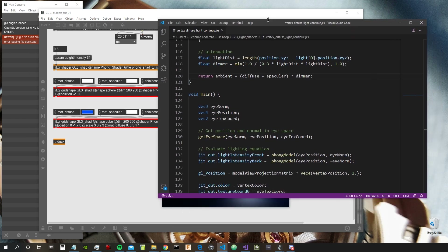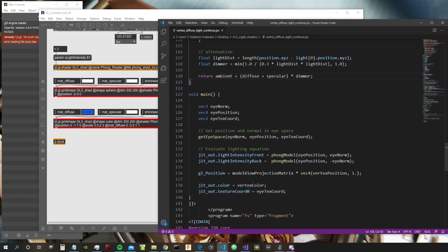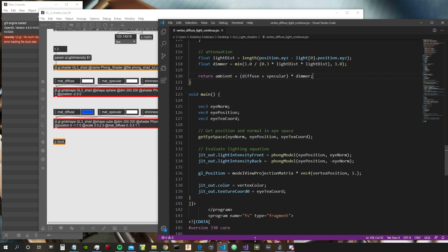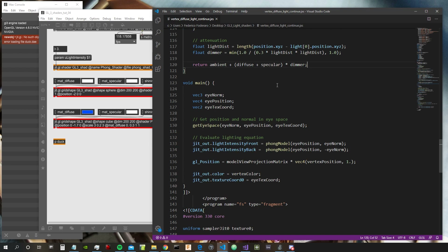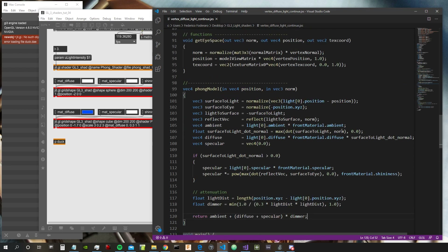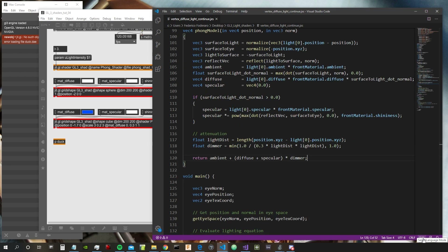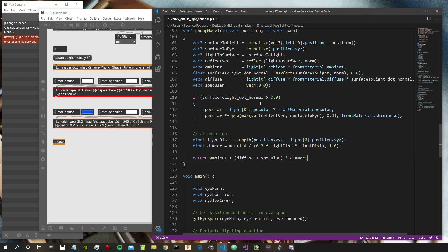Let's go inside the shaders. I'm using Visual Studio. There was a question about how to change the highlighting to GLSL syntax. You basically go down here and select GLSL. If you don't have it, you need to download it as a package — just Google the language package for Visual Studio and then you'll have GLSL syntax highlighting.